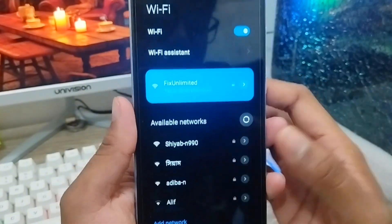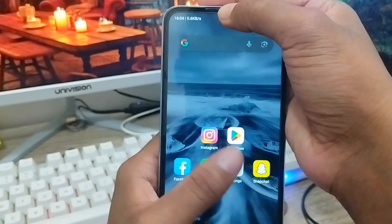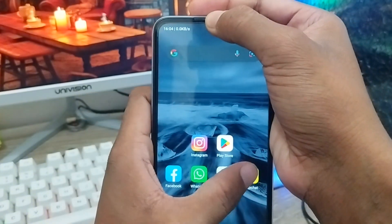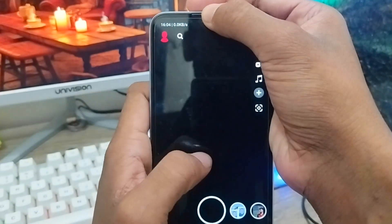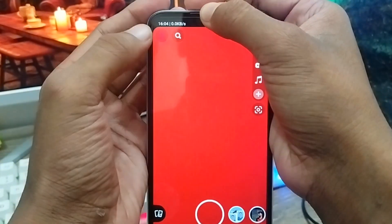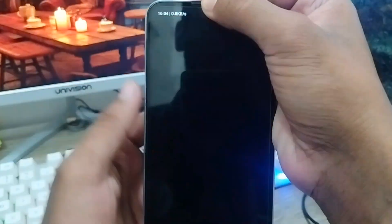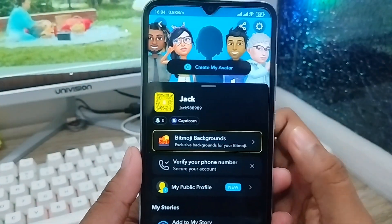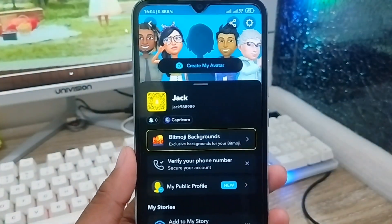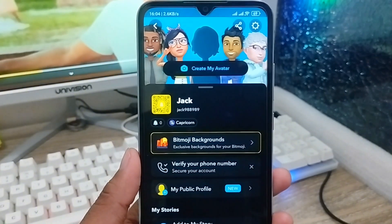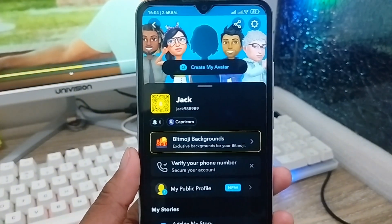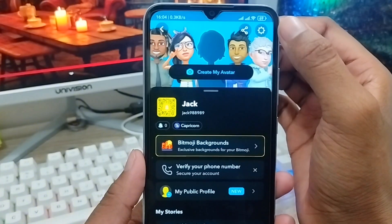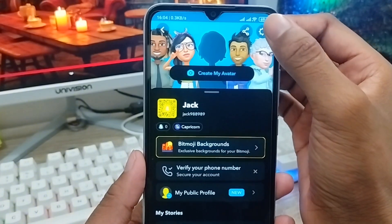Now we need to tap on the Snapchat account from here. Then we need to tap the profile icon in the top left corner. As you can see, here is the Snapchat account on my phone, and you just need to open up the Settings option from the top right corner.